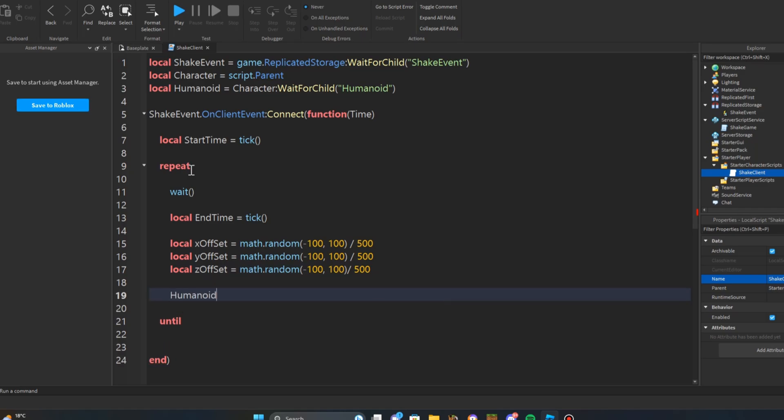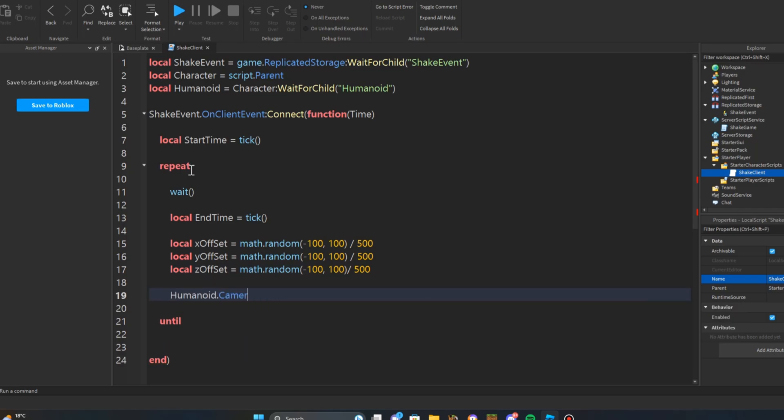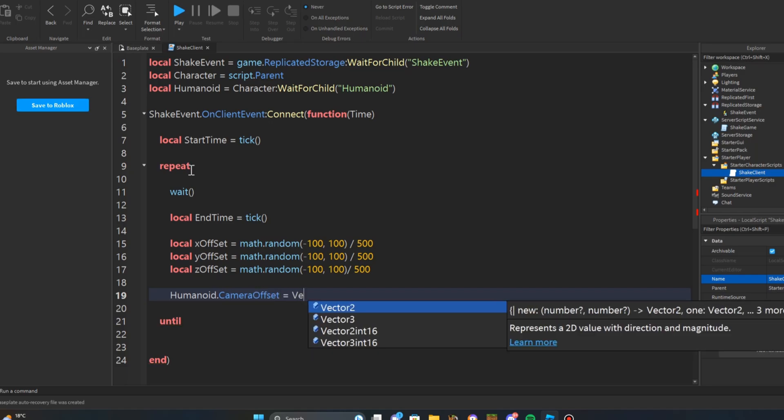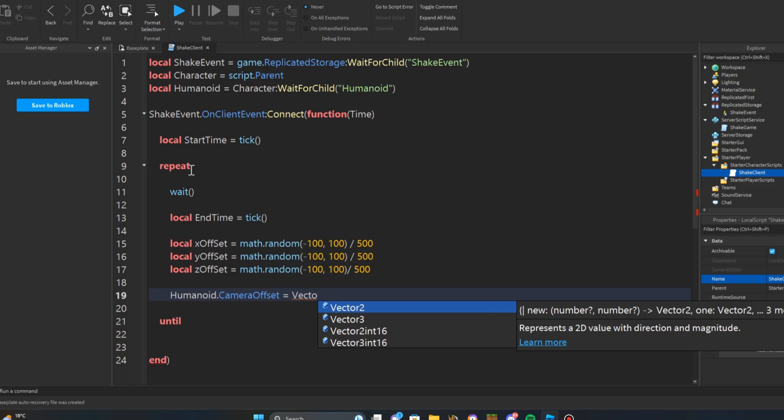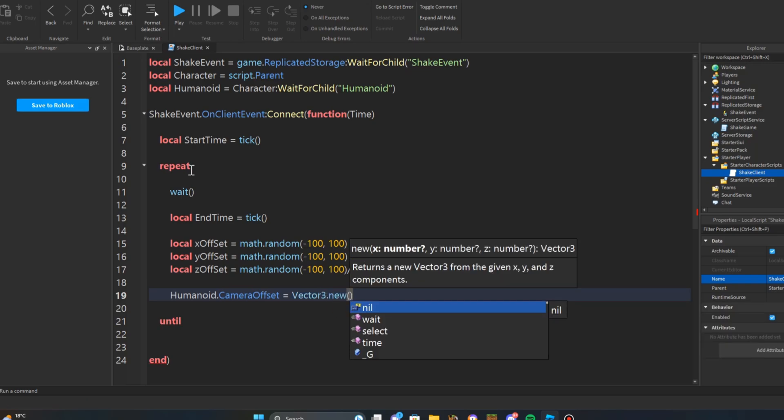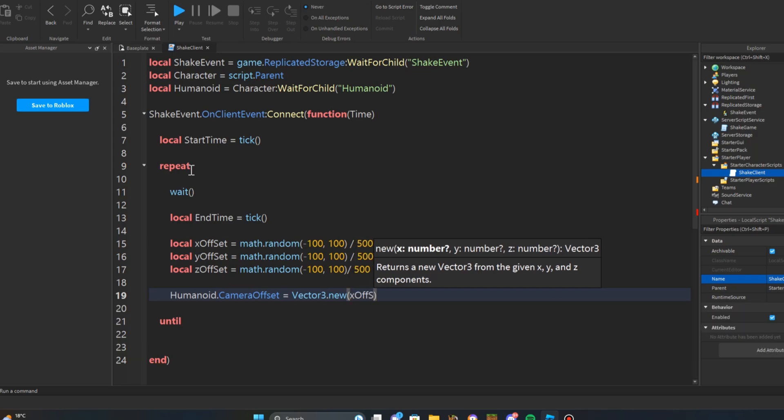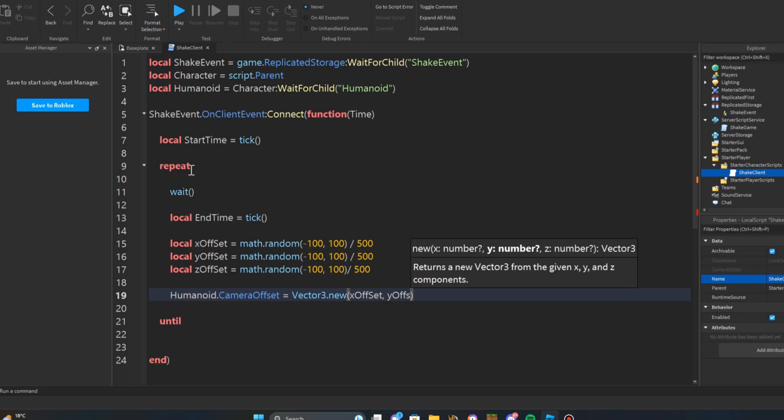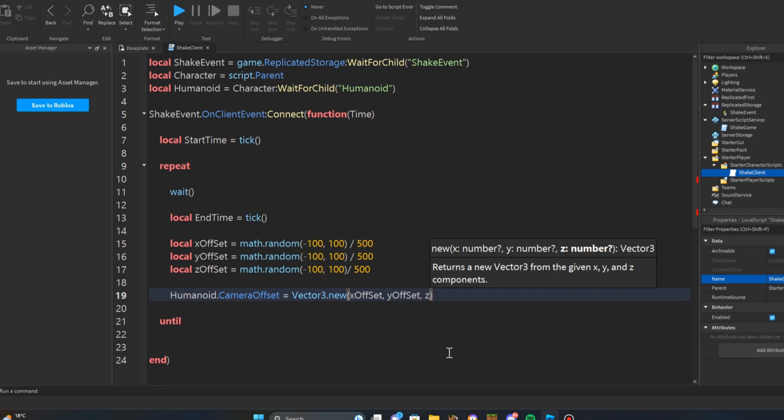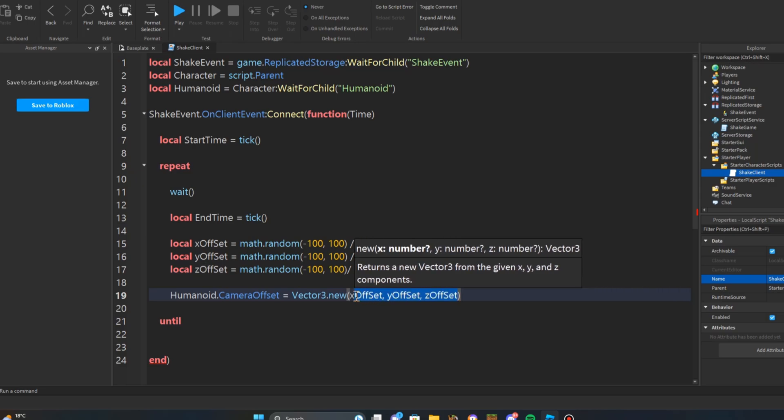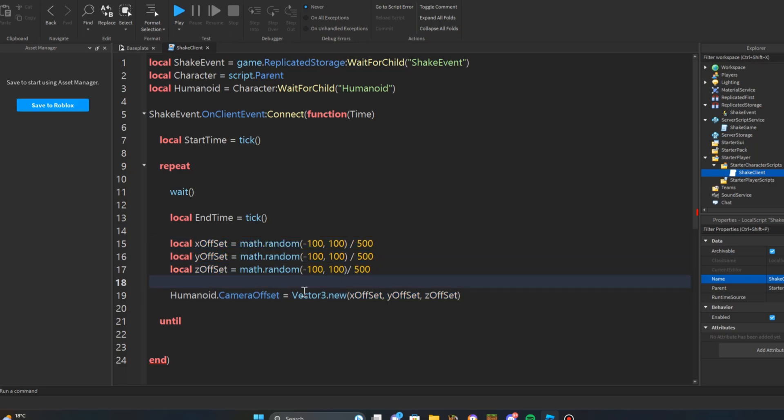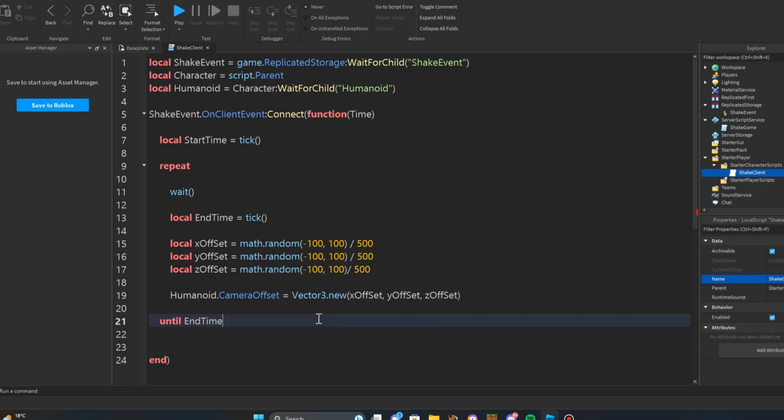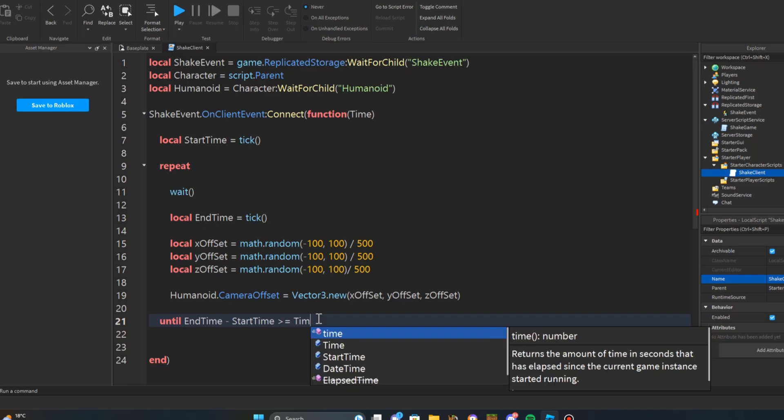After that you're going to do humanoid dot camera offset equals vector three dot new. I'm going to do x offset comma y offset comma z offset. Just a quick reminder, make sure that all of these are the same as these variables. After this, at the until, you're going to do end time minus start time is greater than or equals to time.